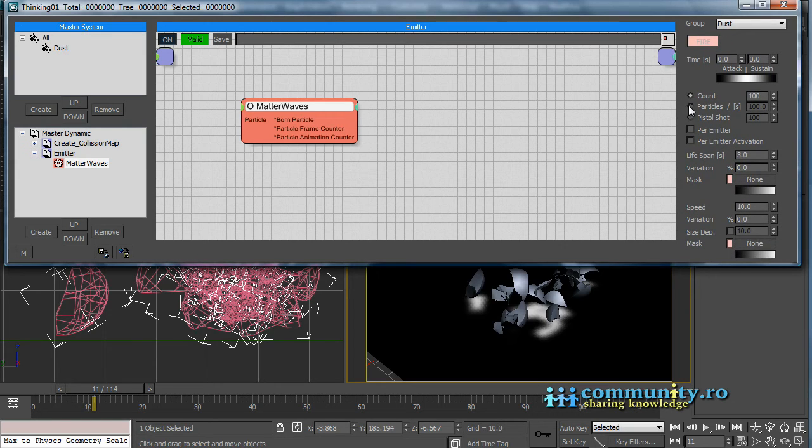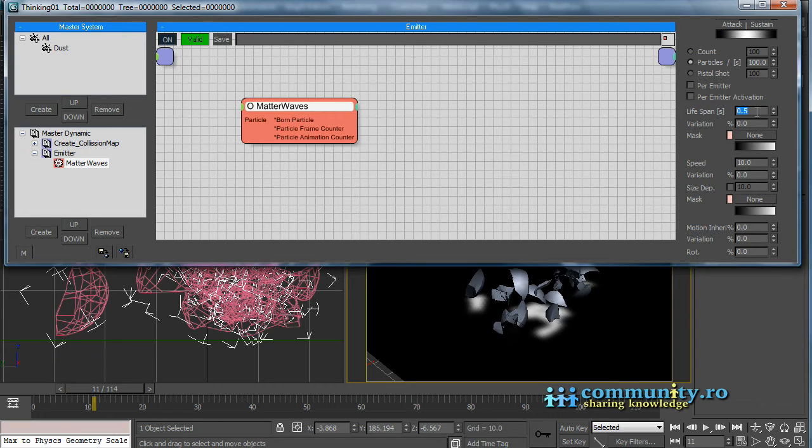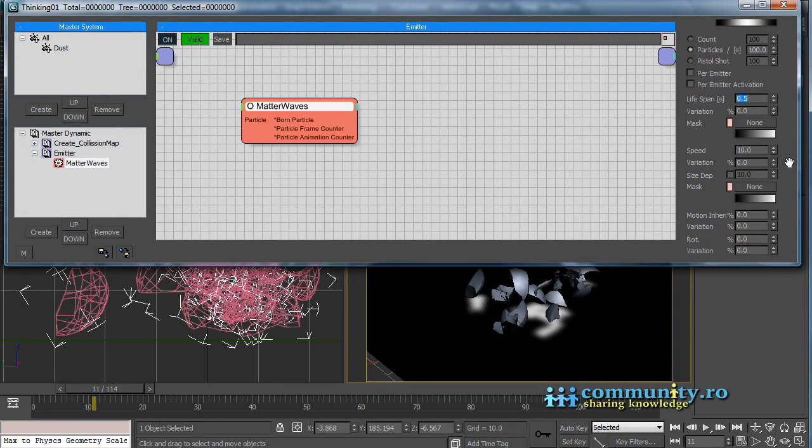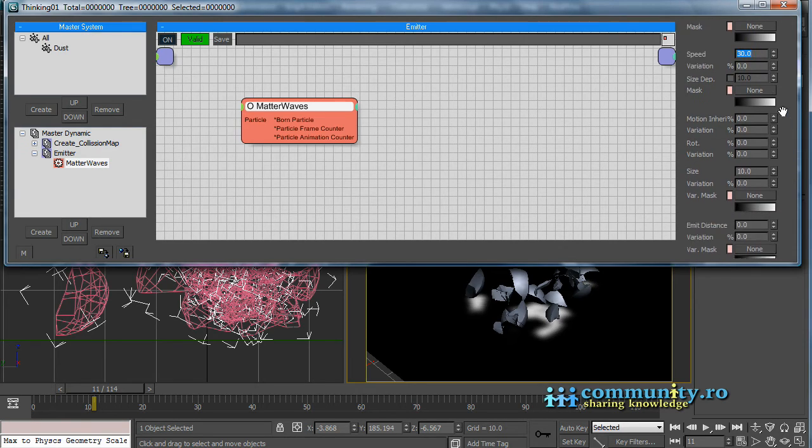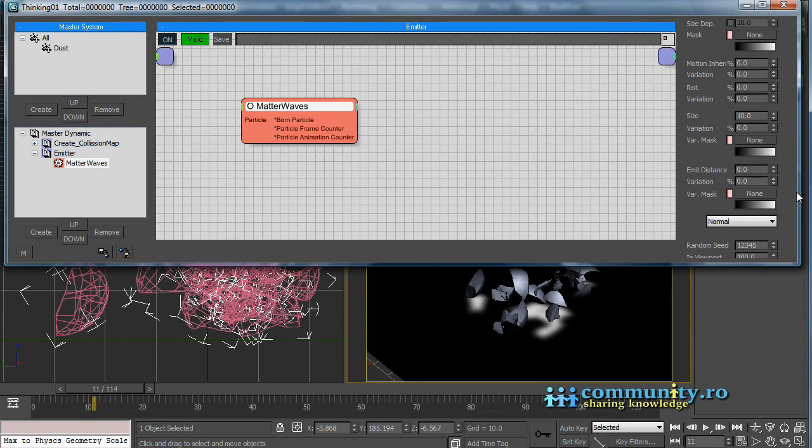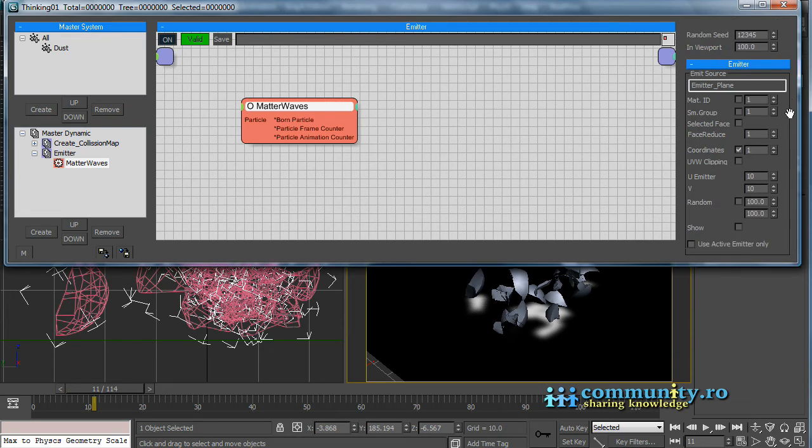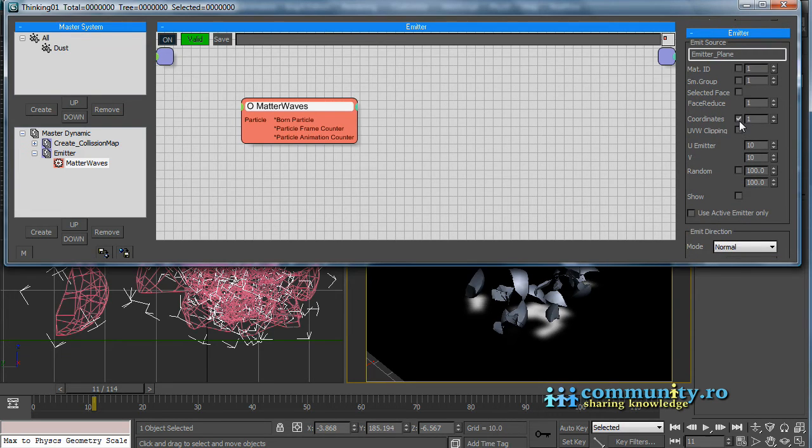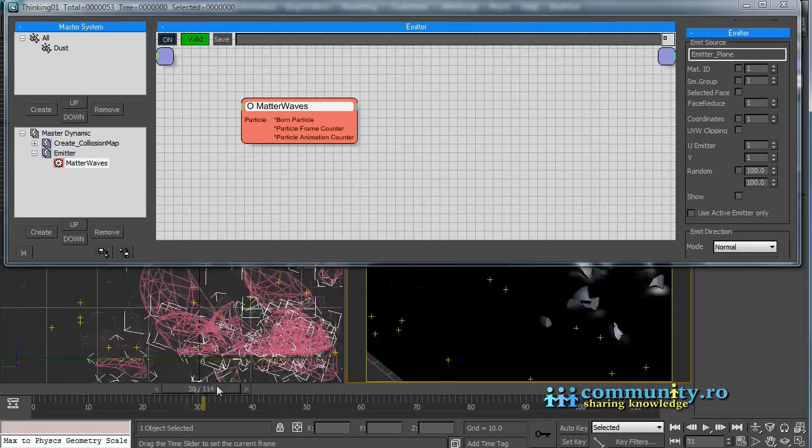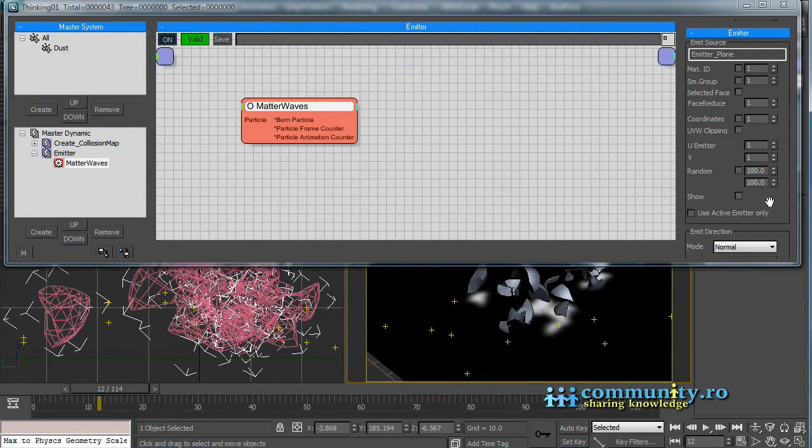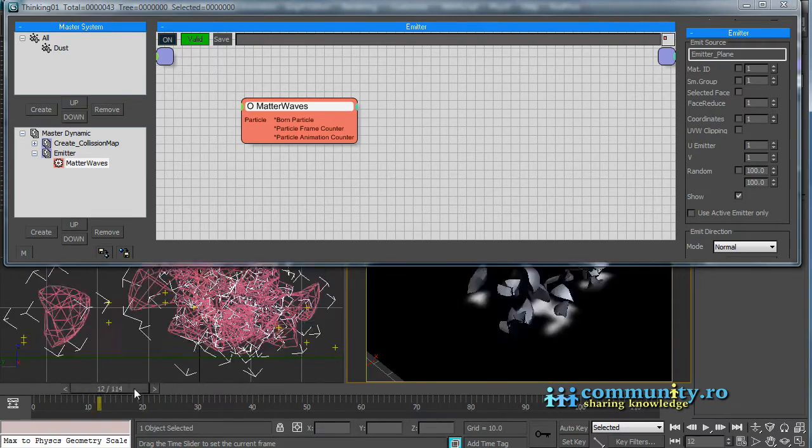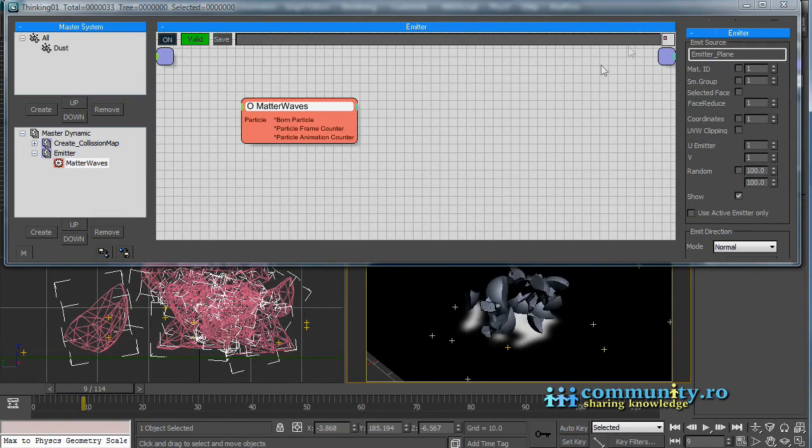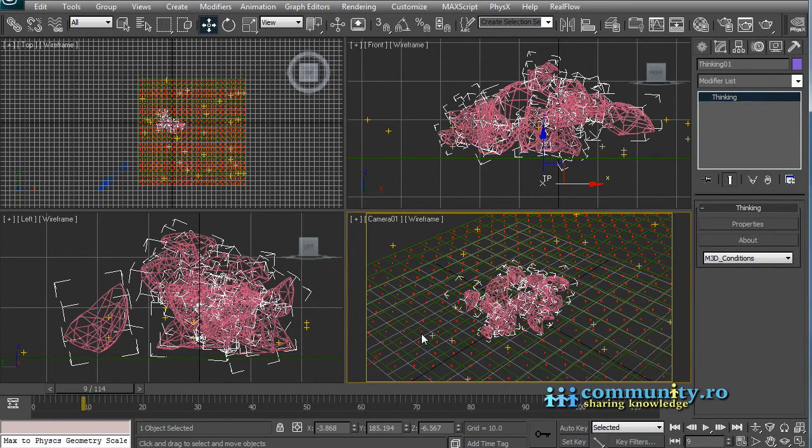Set the Type to Particles Per Second. For now, set the Life Span to 0.5, and set the Speed to 30. Go to the Emitter Rollout. Uncheck the Coordinates checkbox. We will have an emitter on each face. Enable the Show checkbox. This will display a red dot for every emitter. Set the Scene to Wireframe. Now you can see the red dots. Each dot represents an emitter.